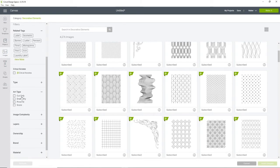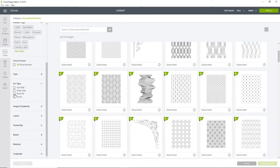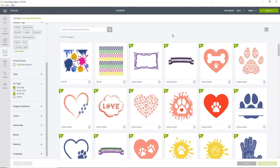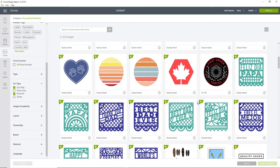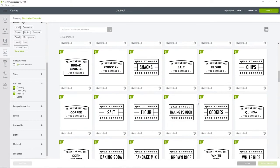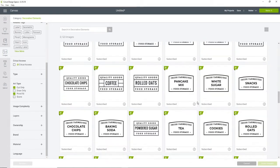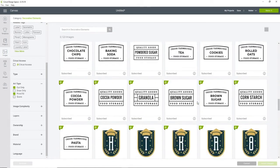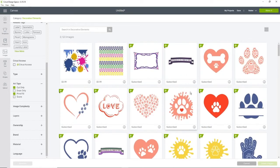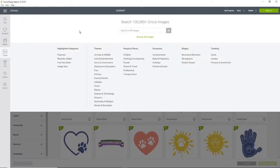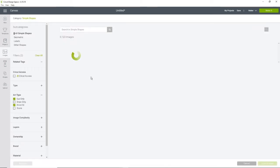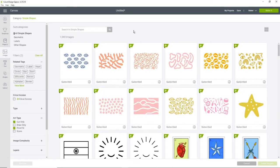I'm going to scroll down. I'm going to Art Type and I don't want Draw, so I might do Cut Only and Print Fill just to see what it brings up. But we are going to change it all to Print and Cut anyways.